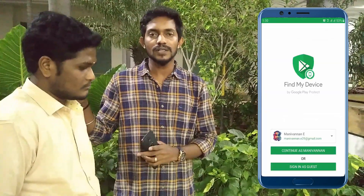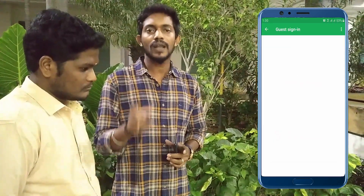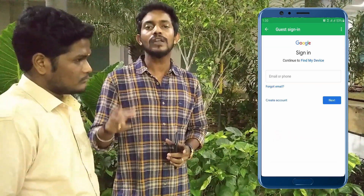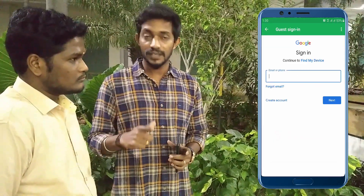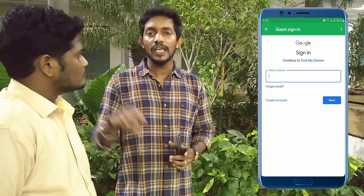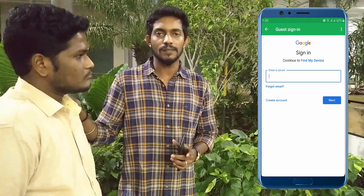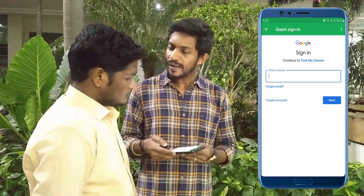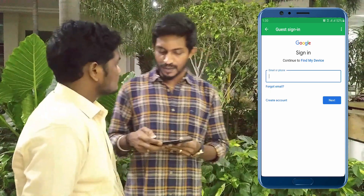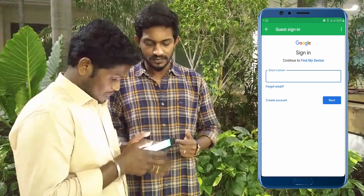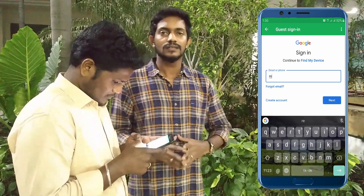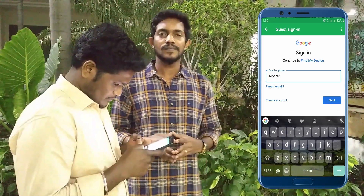If you click the Sign Up button, you can type the phone. If you type the phone, you can click the email ID plus password. We can check the phone - you can find the phone. Let us enter the email ID and password.